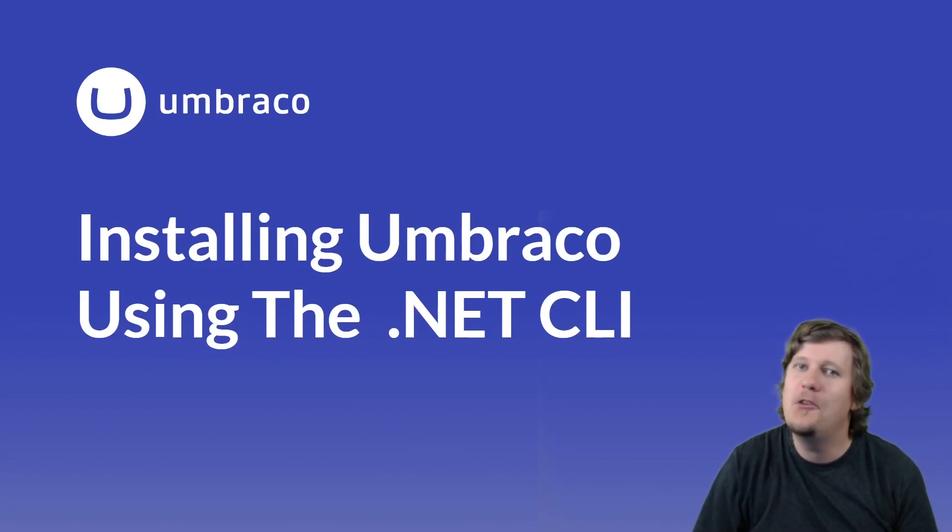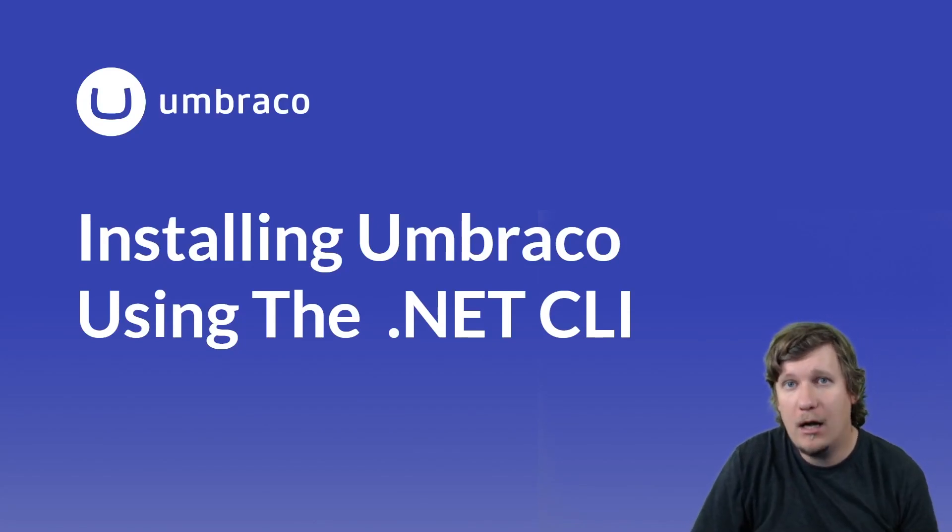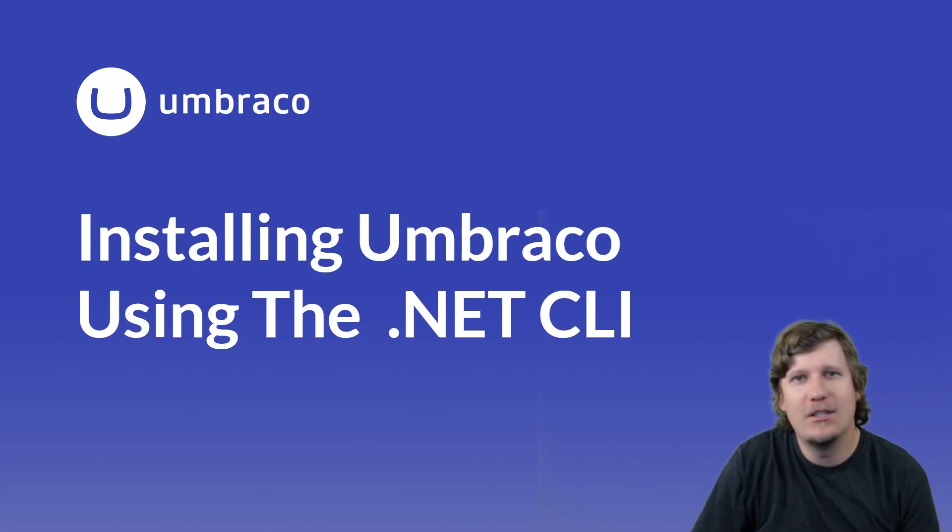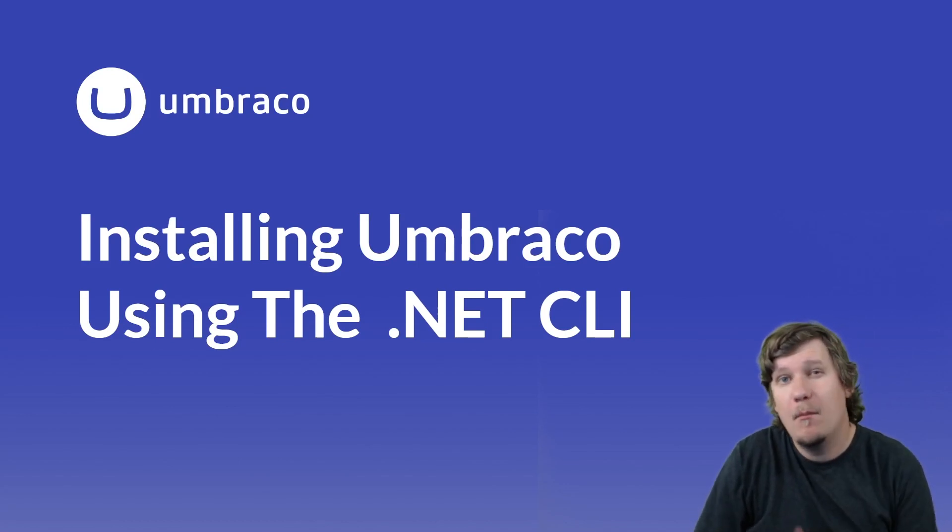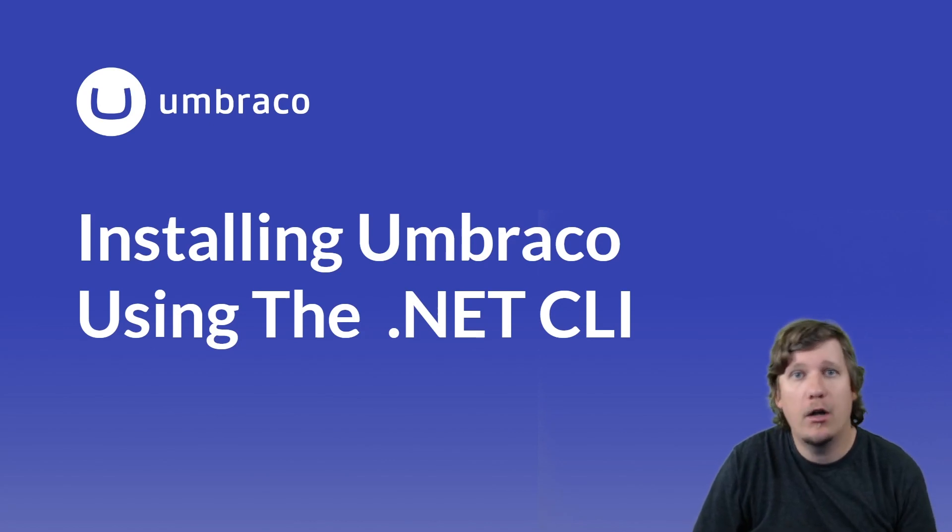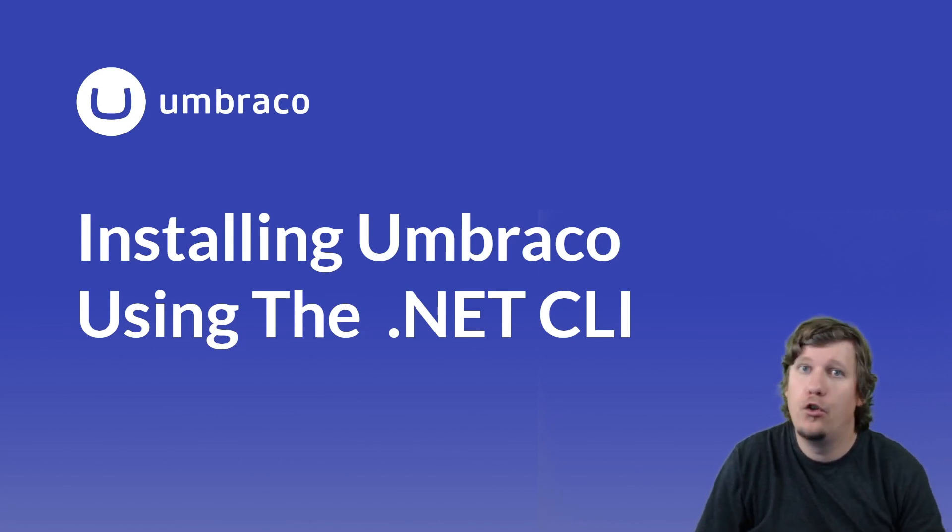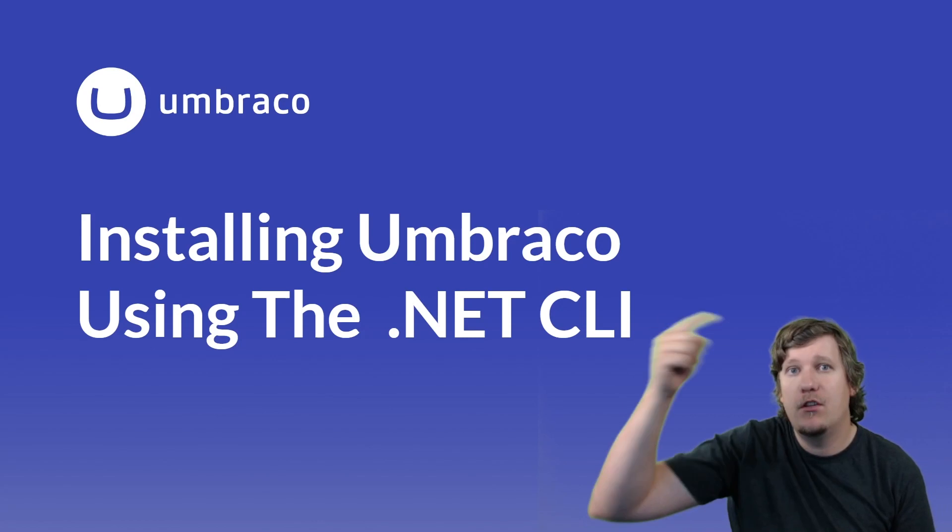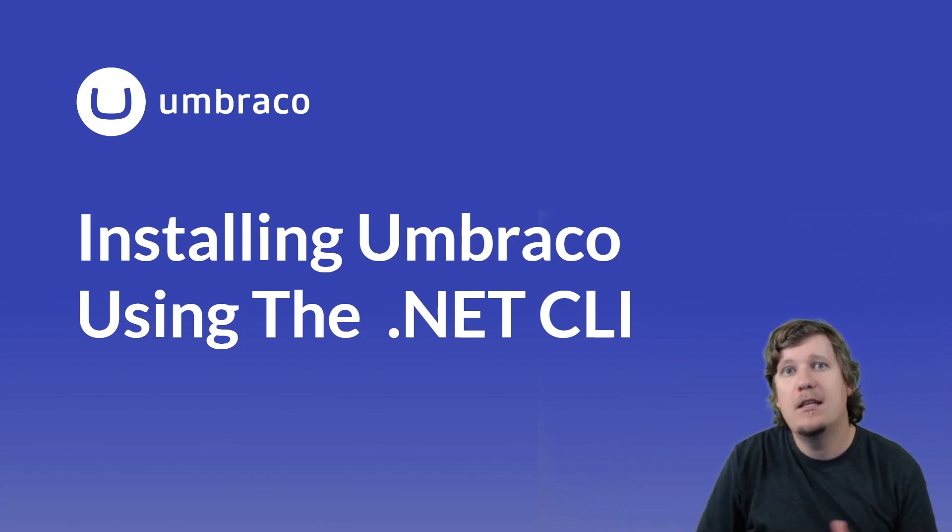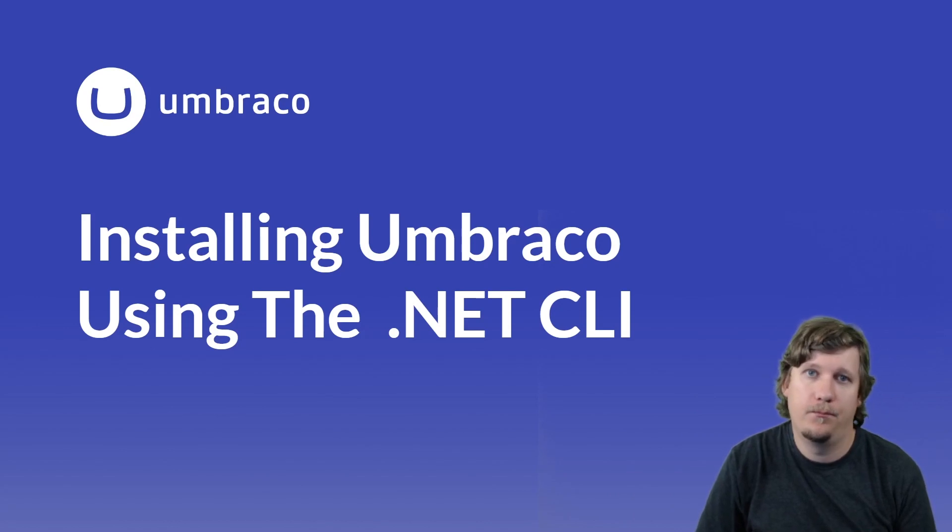Hello, in this video I will show you how you can install the latest version of Umbraco using the .NET CLI. Before we get started, make sure to check out the requirements for running Umbraco on your local computer. I've added the documentation in the description down below, so please check it out before you get started with this tutorial.